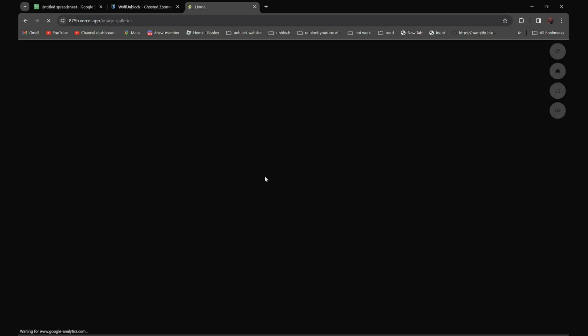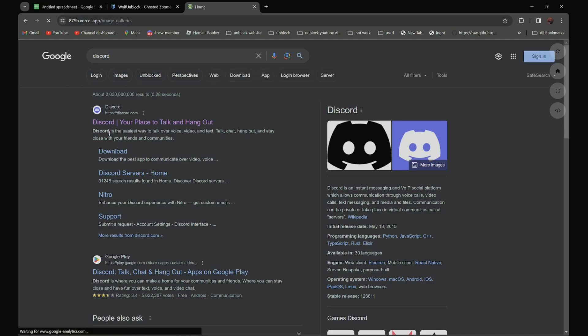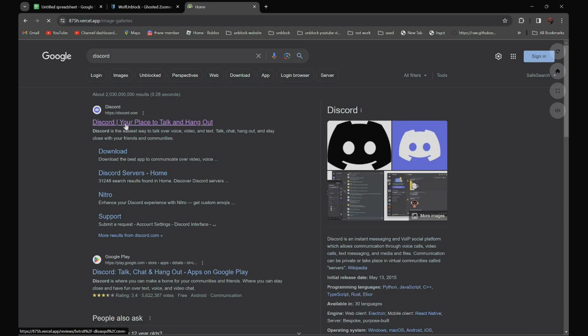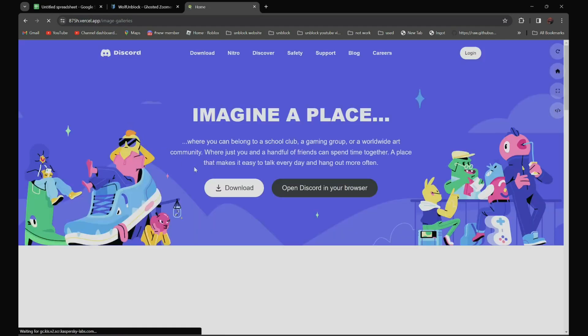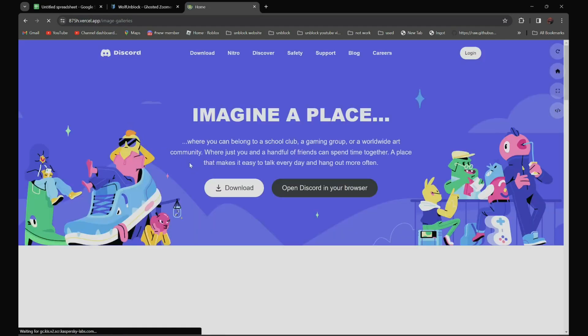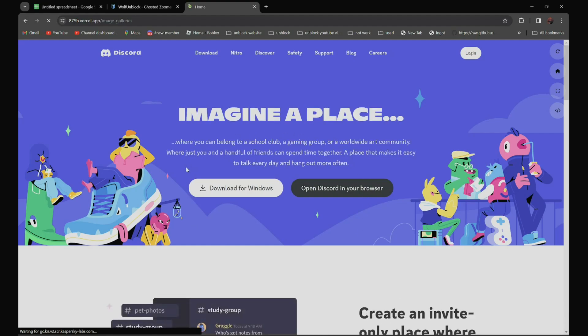It should be the first one, Discord, your place to hang out. Click on it. And as you can see over here, it is not blocked anymore.